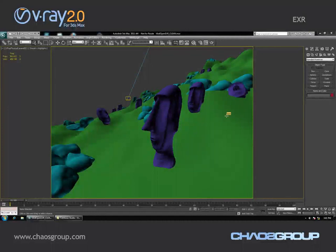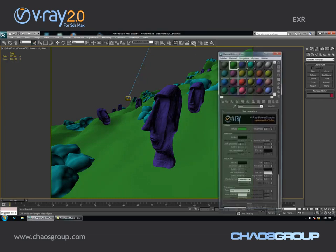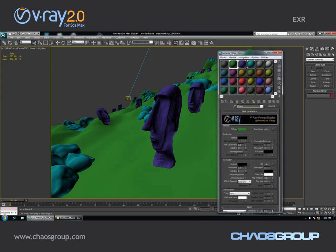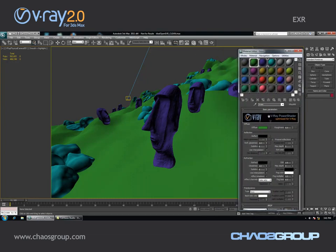Hi guys, this is Jimmy from Chaos Group and in this short presentation we're going to take a quick look at one of the new features in V-Ray 2.0. I have this simple scene and I have three materials inside, and I'm just going to assign some textures to those materials.